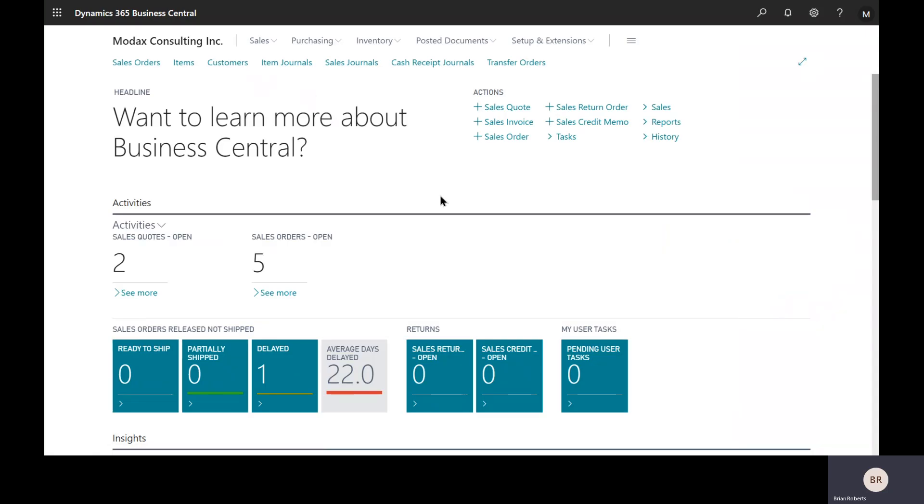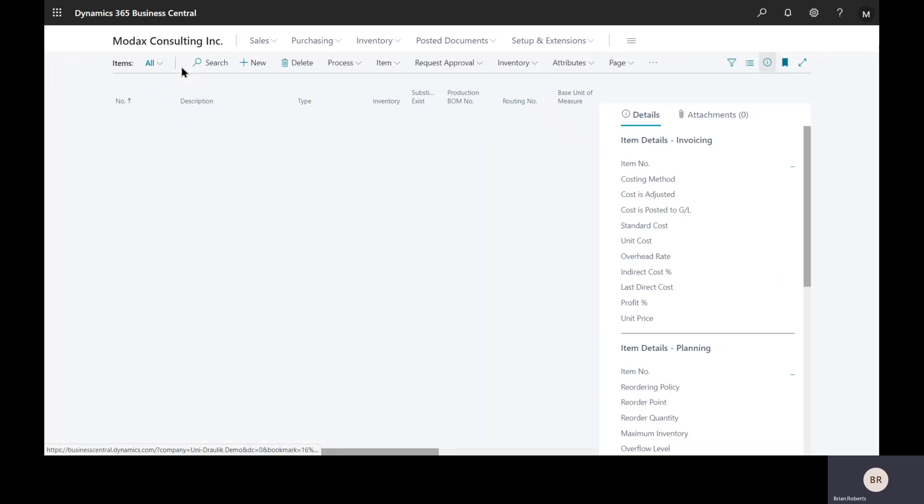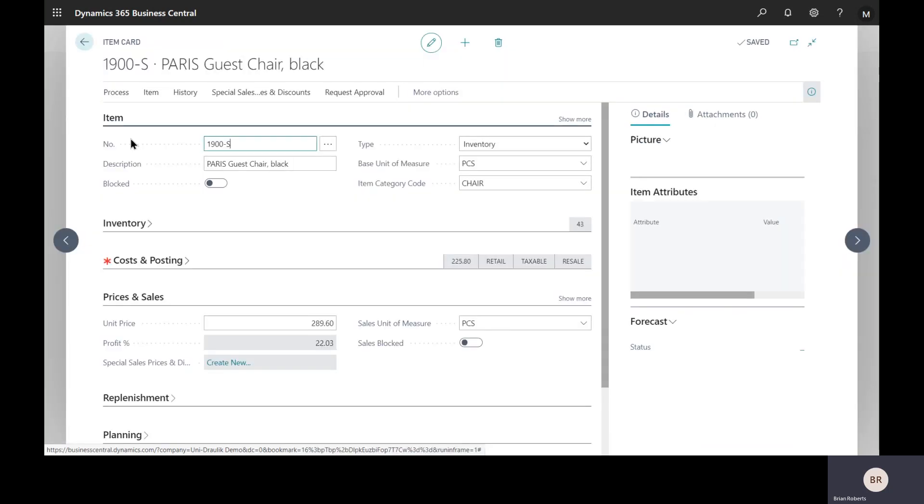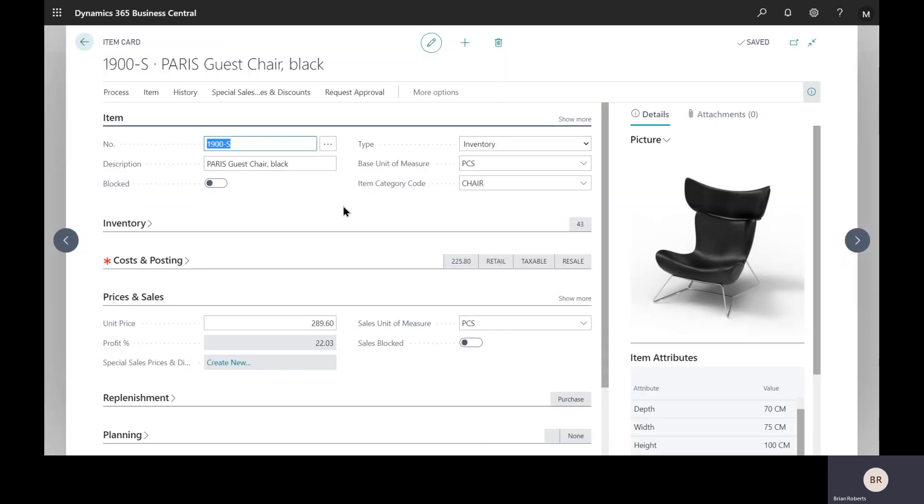We are looking at the Business Central screen. I'm in the Sales Processor Role Center, so we have quick access to customers, items, and creating sales orders. On items in Business Central, there is a spot to put in a unit price. This is a global price that applies to all customers. This is quick and simple, and if this meets your needs, great, you're done.